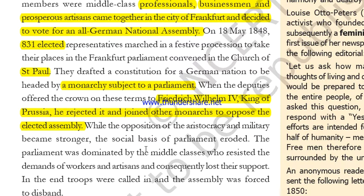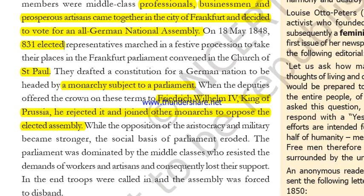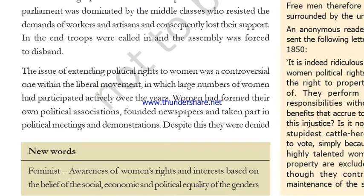While the opposition of the aristocracy and military became stronger, the social basis of the parliament eroded. The parliament was dominated by the middle classes who resisted the demands of the workers and artisans, and consequently lost their support. In the end, troops were called in and the assembly was forced to disband. The middle class had neglected the workers and poor people, so popular support was also lost.